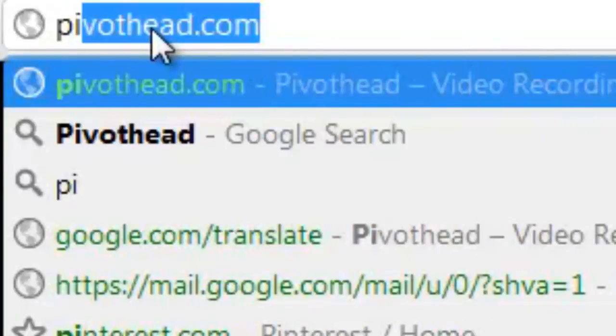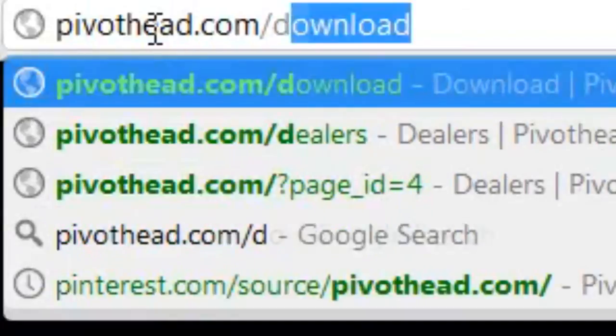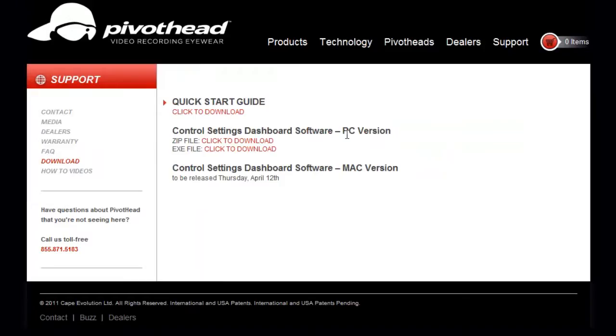Go to pivothead.com/download. Choose PC or Mac. Click the software download link and save it to your computer.